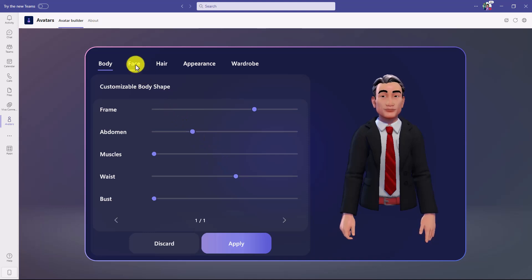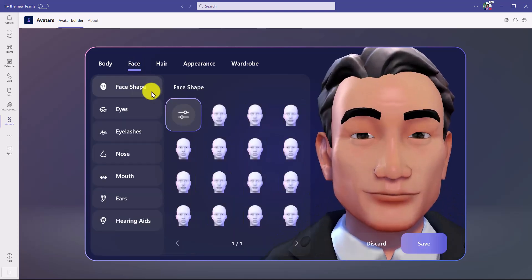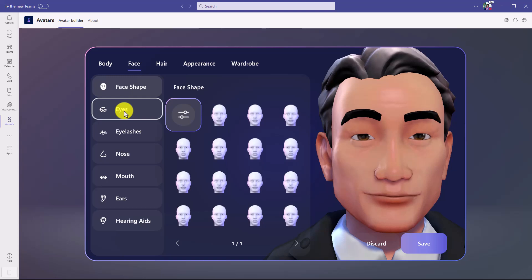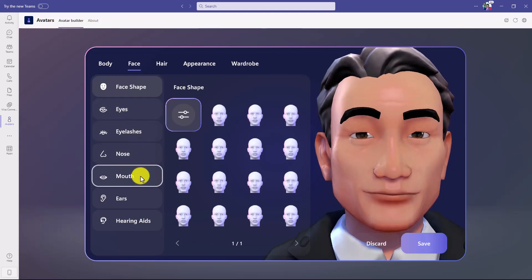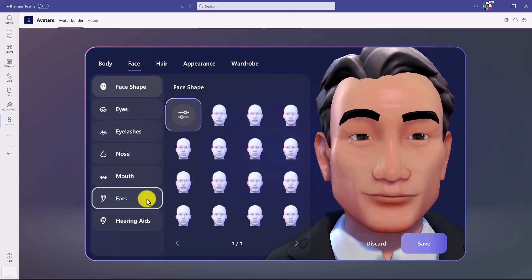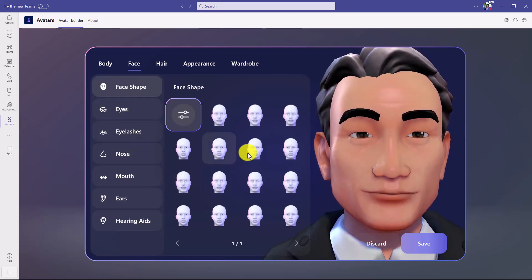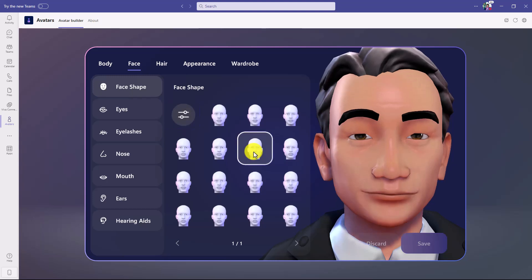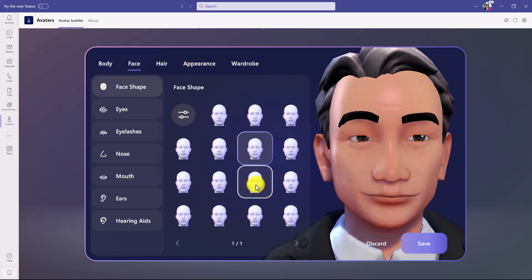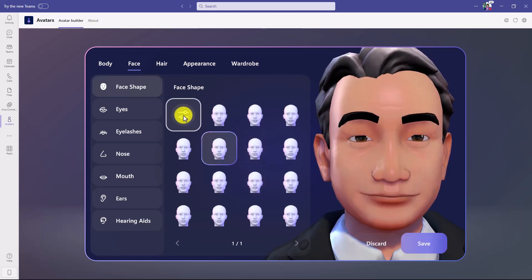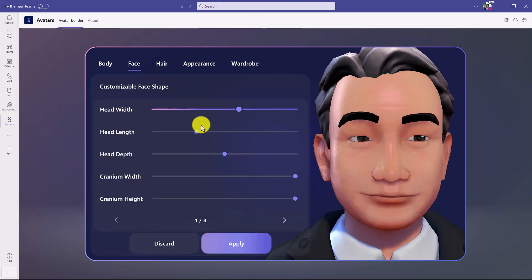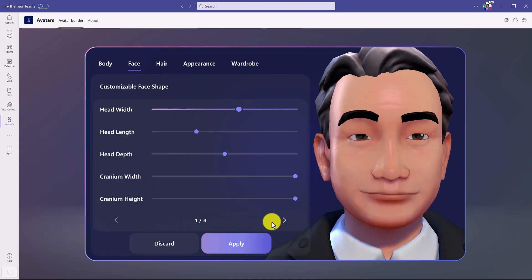There are face options too — everything from eyes, eyelashes, nose, mouth, and ears. Just like before, you can choose default settings and click around, but you can also click on 'Face Shape and Customization' for all sorts of detailed tweaks.